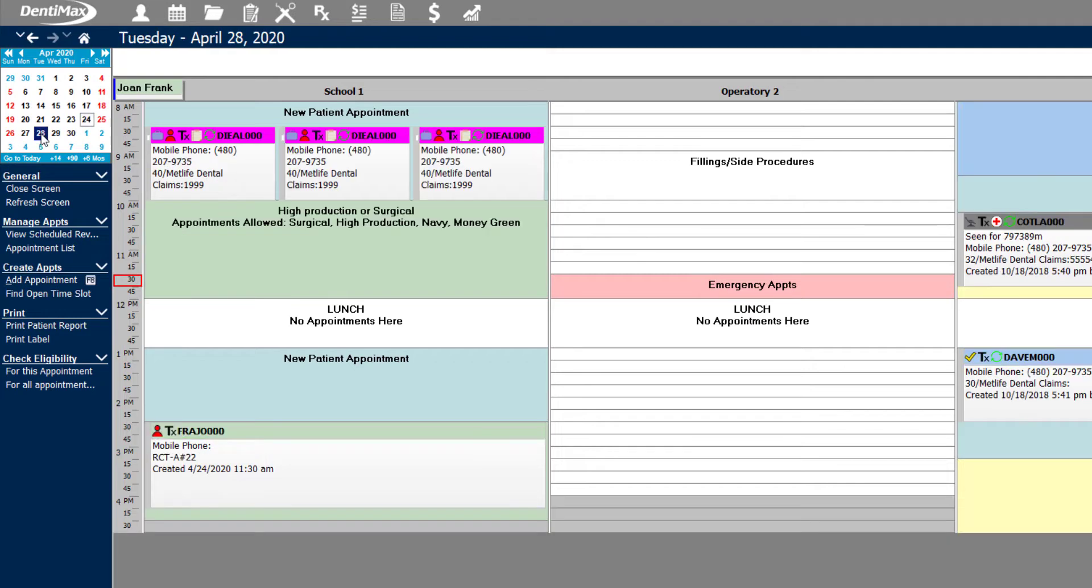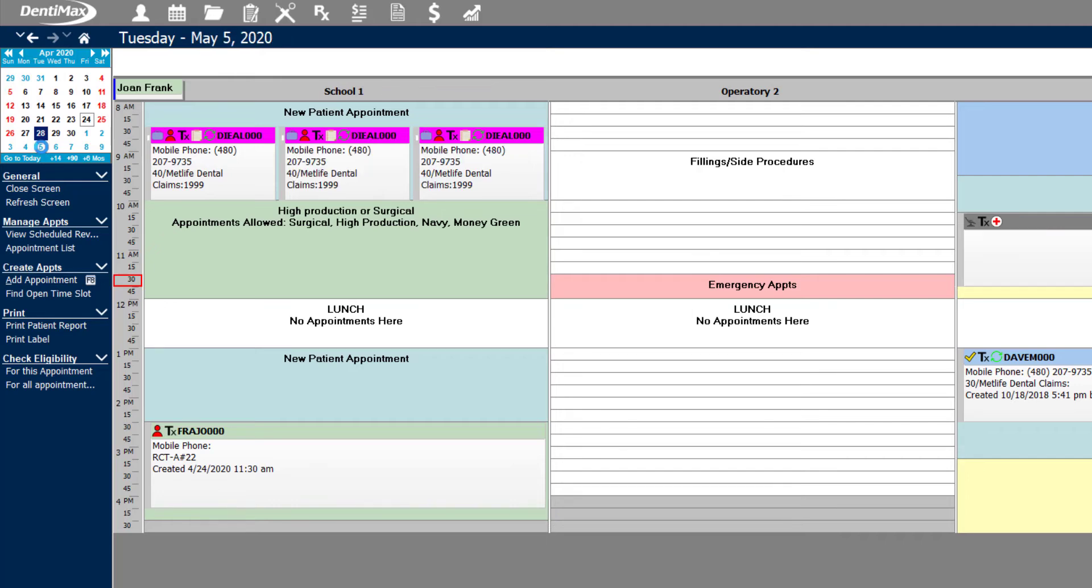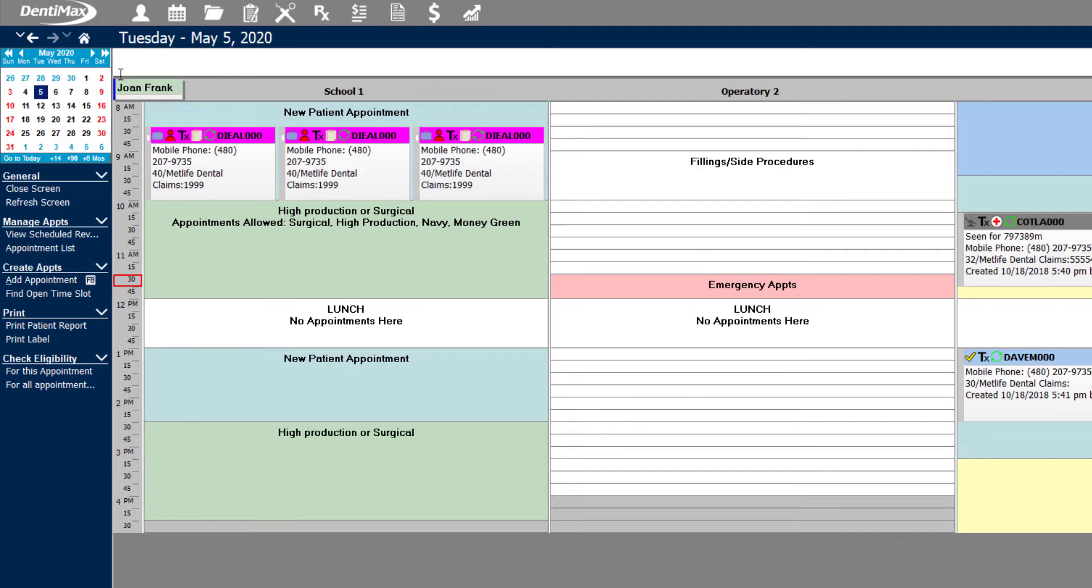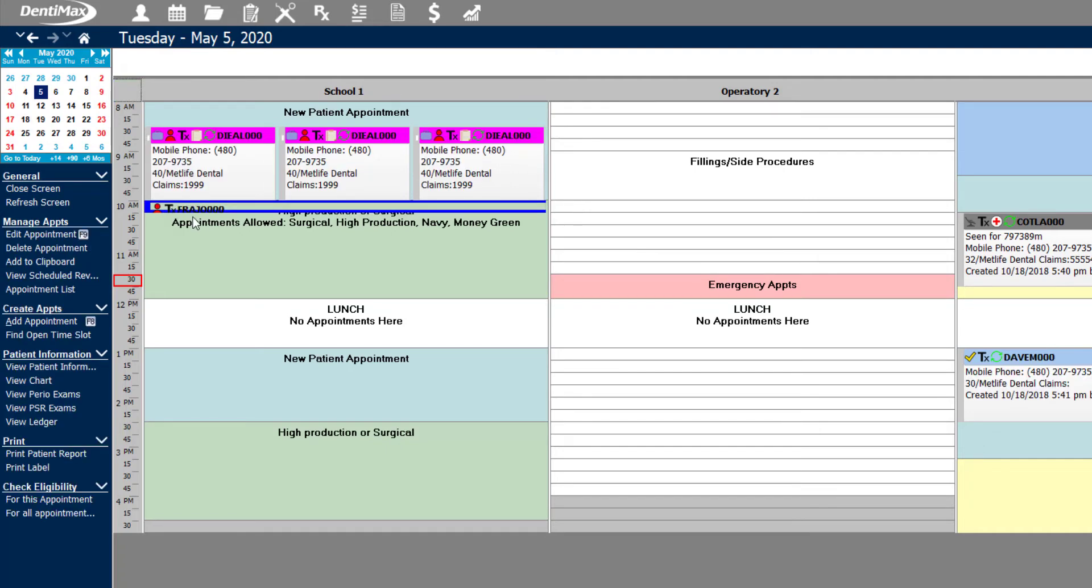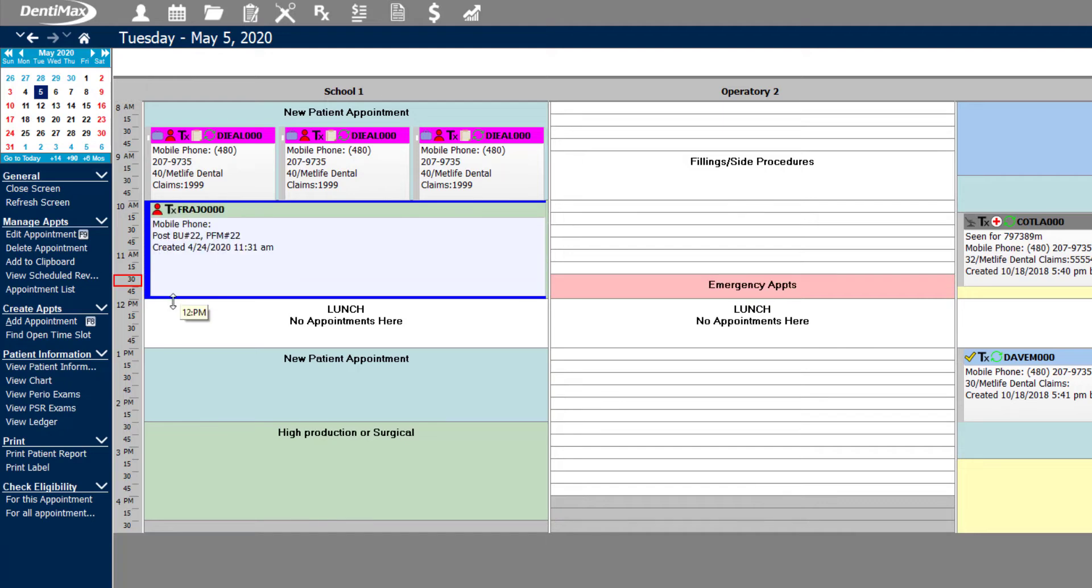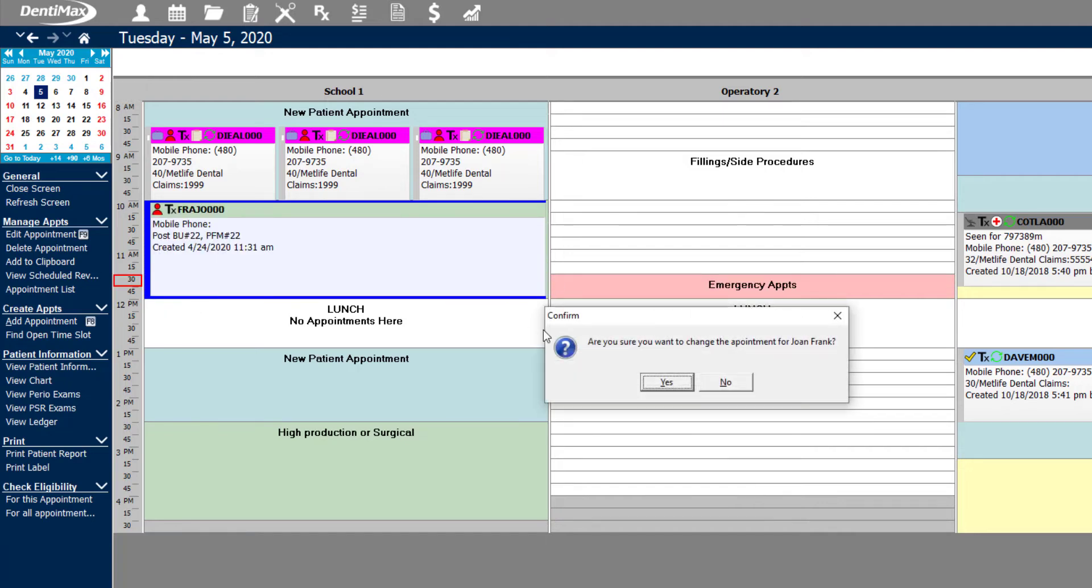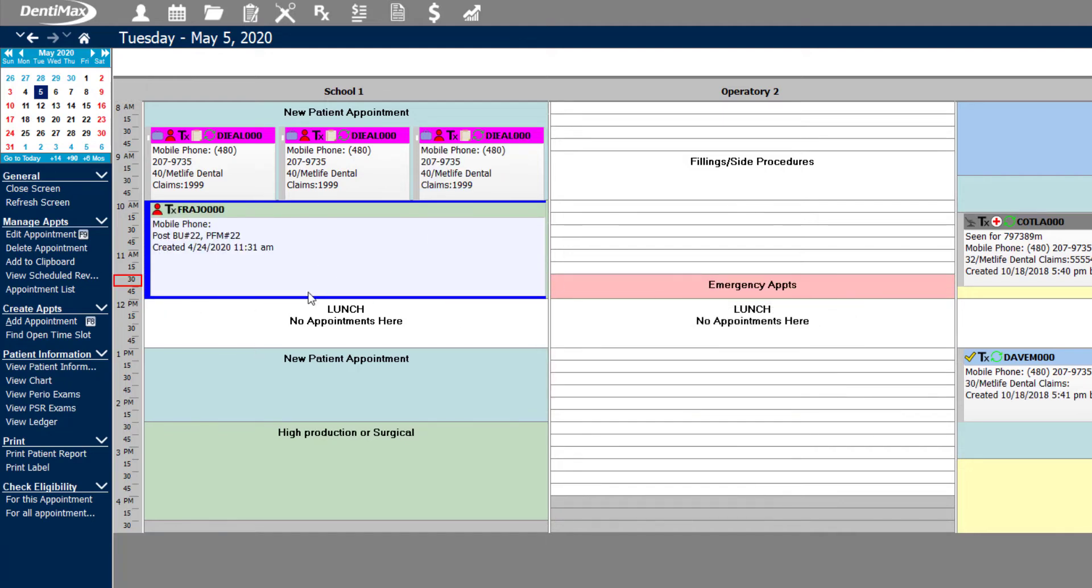We know she's coming in on the 28th for the root canal and let's suppose a week later we're going to work on the crown and build up. I'm going to go ahead and click to the fifth and then click her appointment and drag and drop it in the time slot that she agrees to and just expand that appointment to the amount of time that we need for that day.